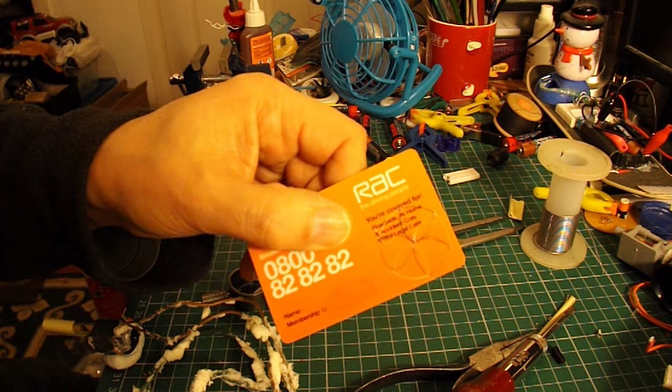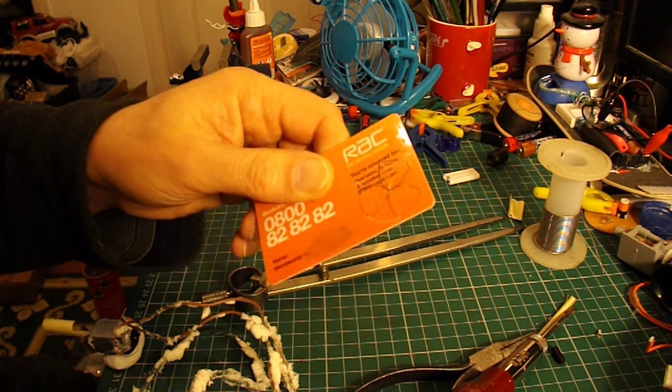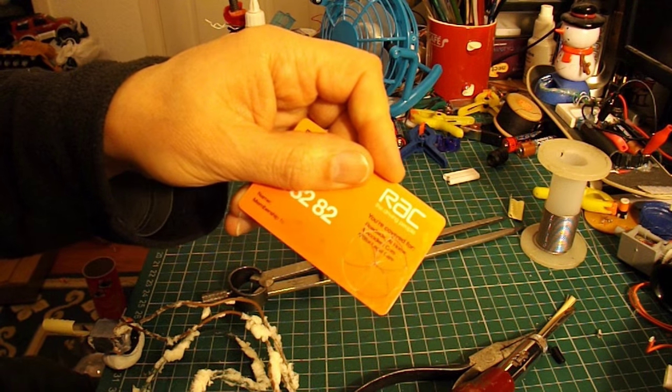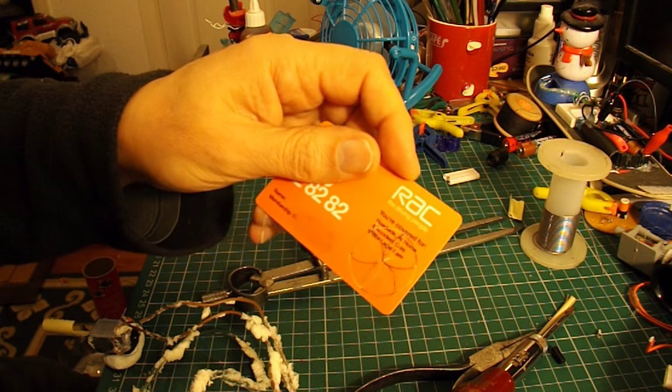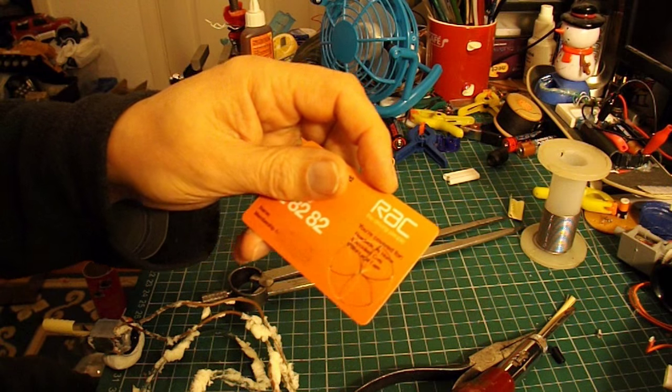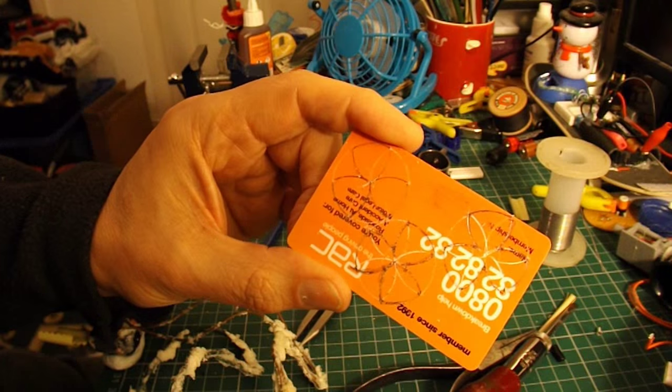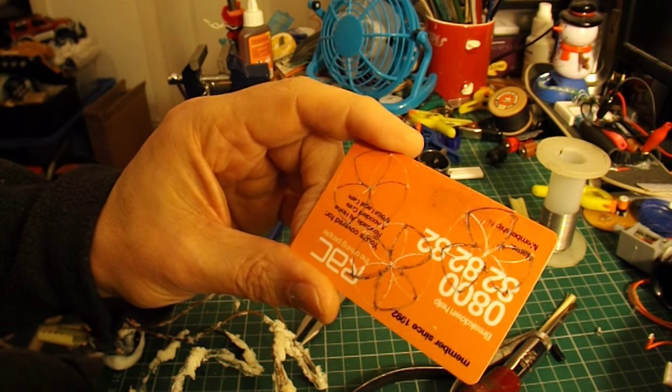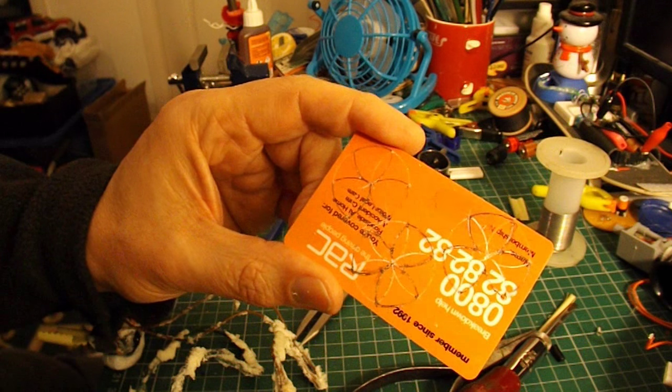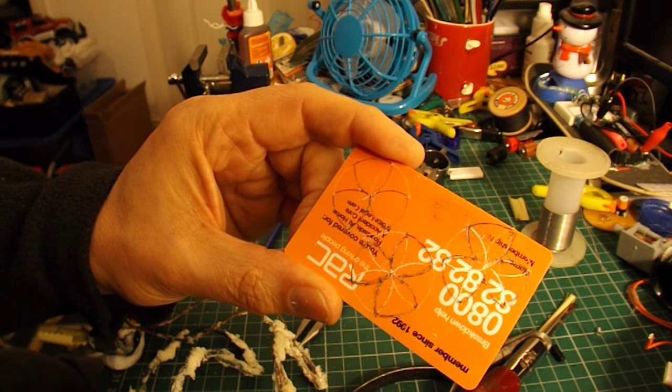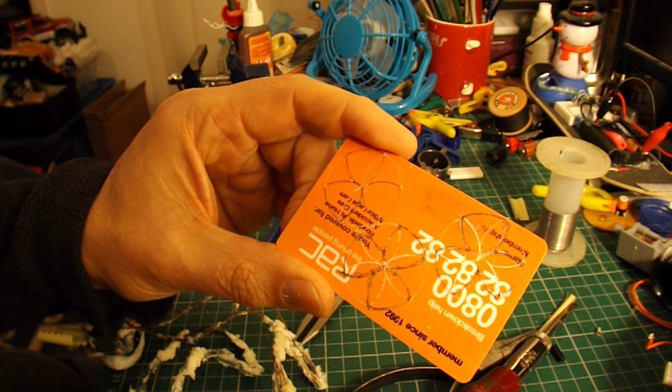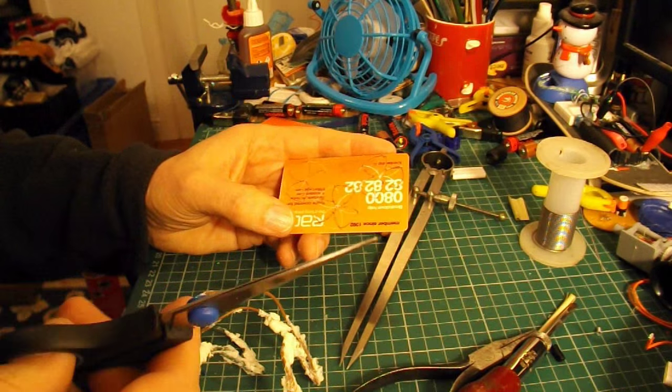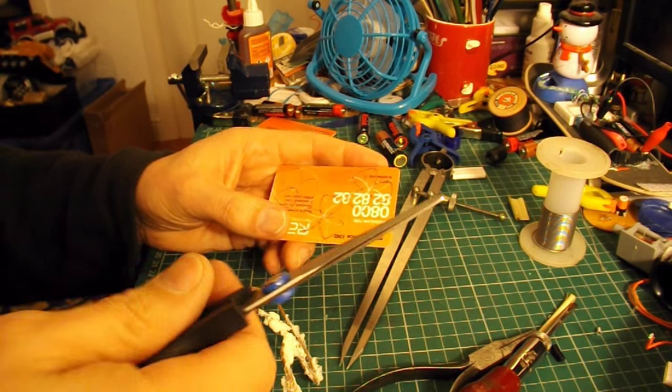I'll give it a try with scissors but I've also got some tin snips as they're called which cut fine metal as well. Marked up three on there so I can use two for the boat and have a spare. I'll try it with these scissors first.